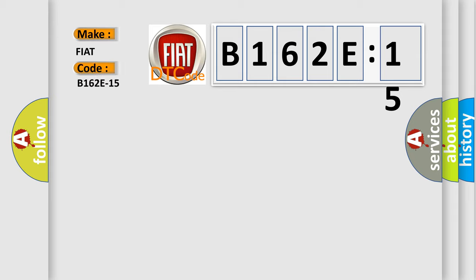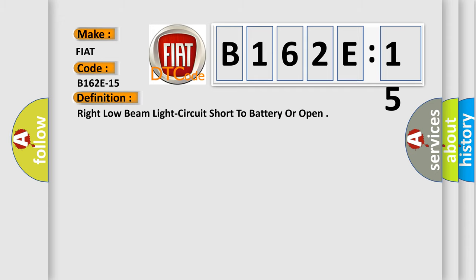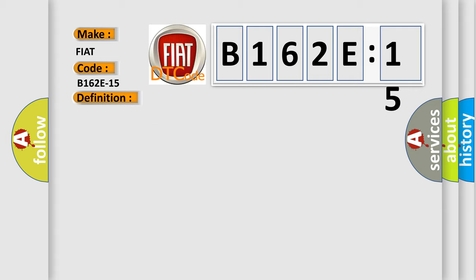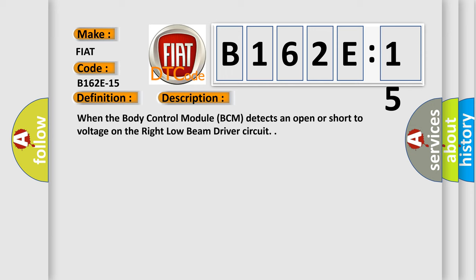Specifically for Fiat car manufacturers, the basic definition is Right low beam light circuit short to battery or open. And now this is a short description of this DTC code. When the body control module BCM detects an open or short to voltage on the right low beam driver circuit.